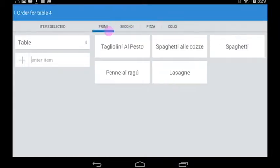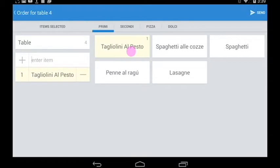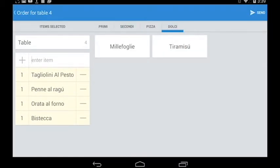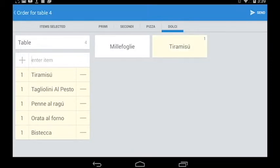For example, you can pick tagliolini al pesto, penne al ragù, bistecca, orata al forno, and as a dessert tiramisu, maybe two.